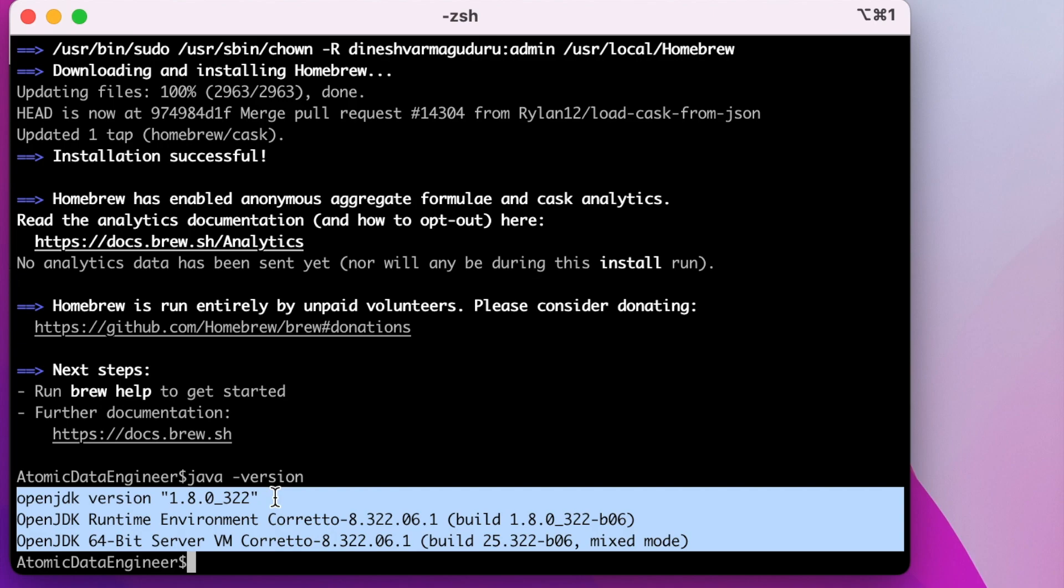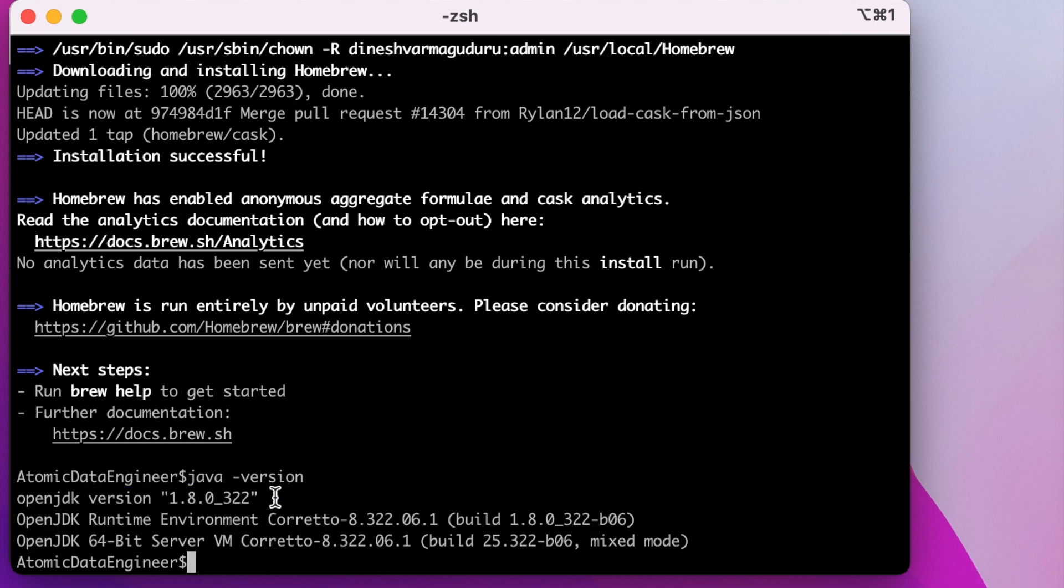If you don't have Java on your Mac, it will throw an error that Java is not available. In that case, you can run the installation command brew install openjdk@11 and install Java on your machine.